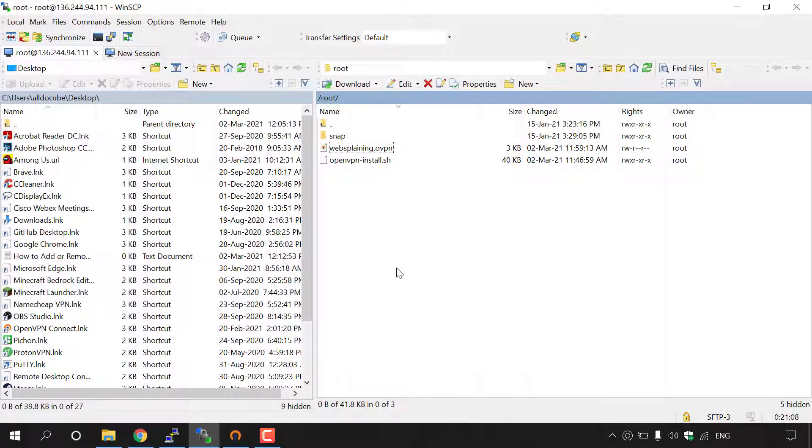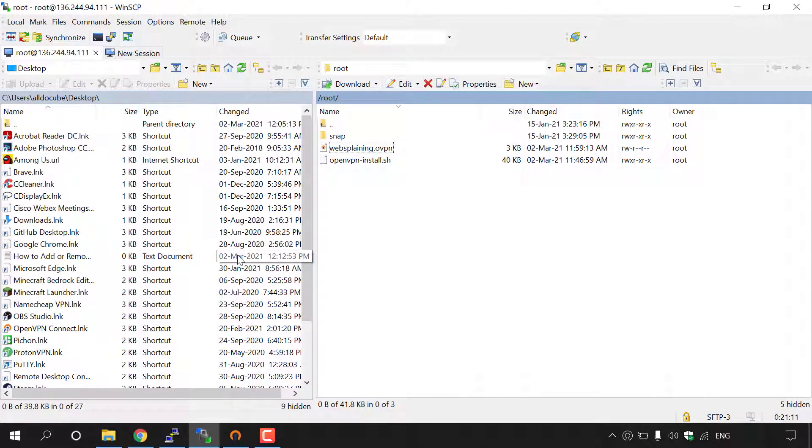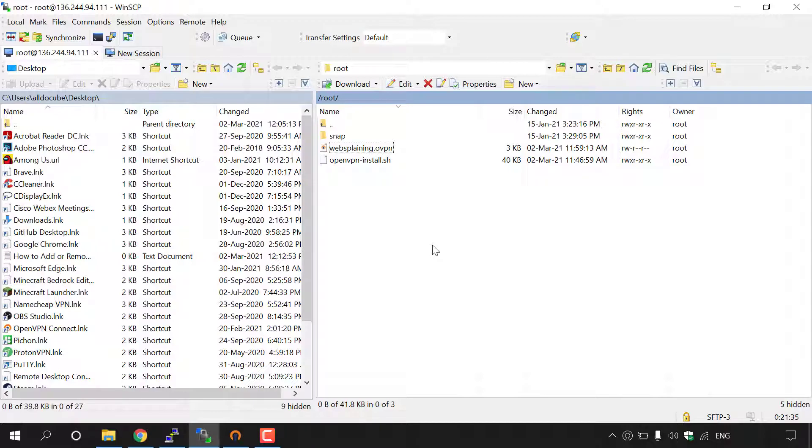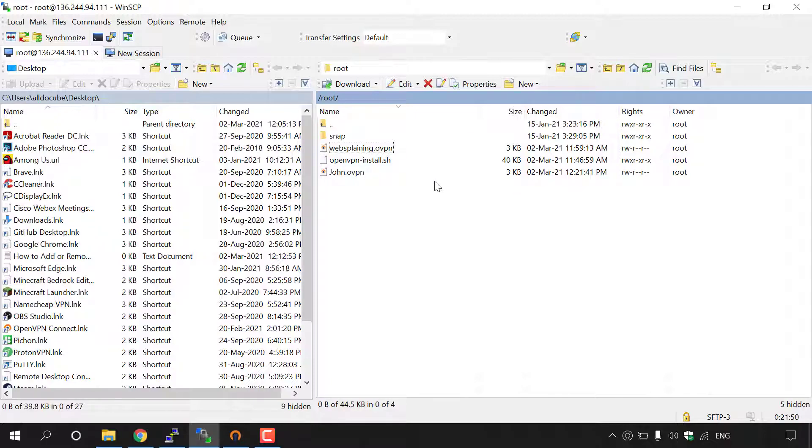Of course, on your left hand side is what you can see on your desktop here on your local device, and on the right hand side is what you can see on our OpenVPN server. Because I'm already logged in and haven't refreshed in a while here, you cannot see the John.ovpn file. But to be able to see it in our root directory, all I'm going to do is left click on refresh here. And as you can see, once we've hit the refresh button, you can see that John.ovpn is visible.